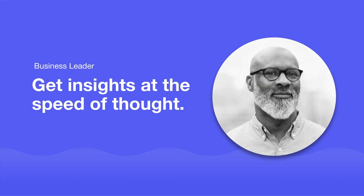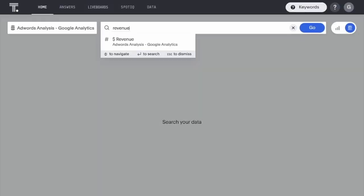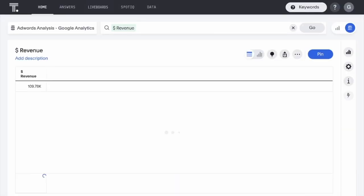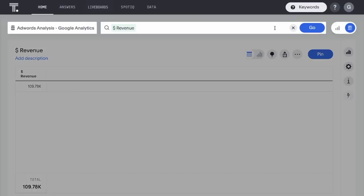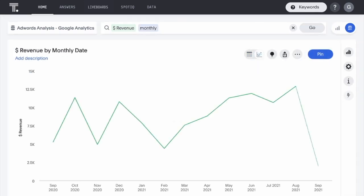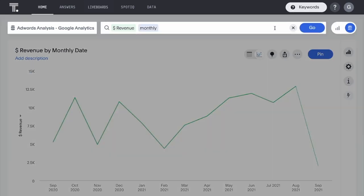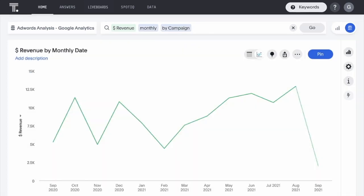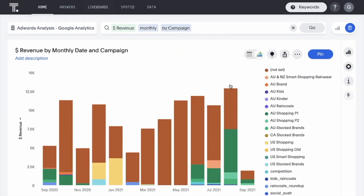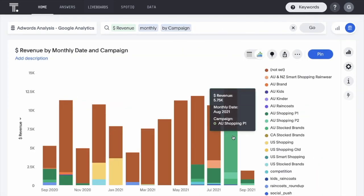For the business person, ThoughtSpot makes it easier than ever to get insights at the speed of thought. In addition to our Spot apps for ServiceNow, Snowflake, and Salesforce, we have a new Spot app for Google Analytics and Ads.